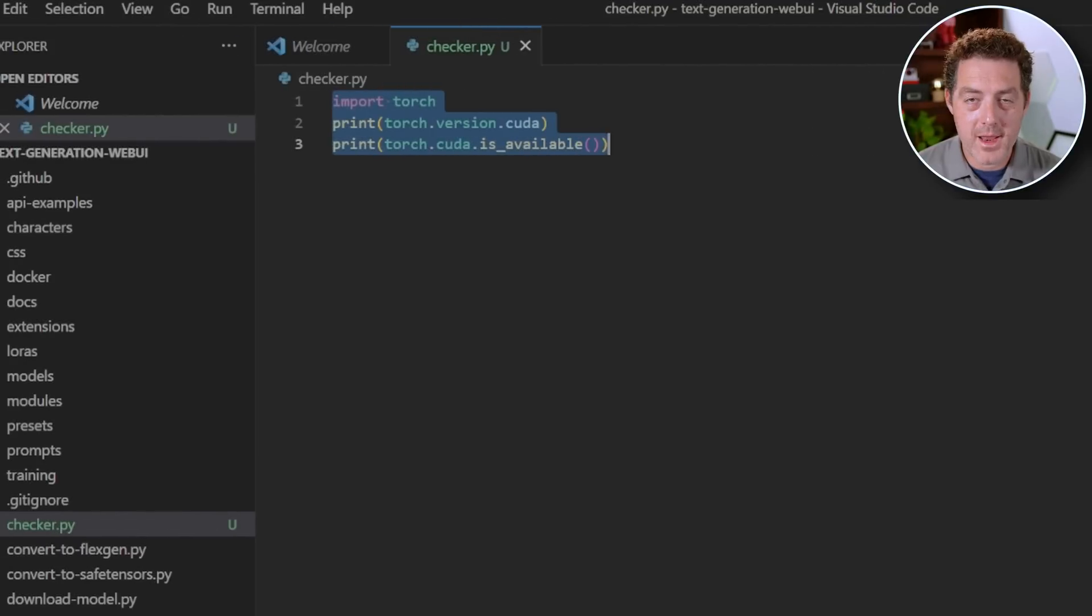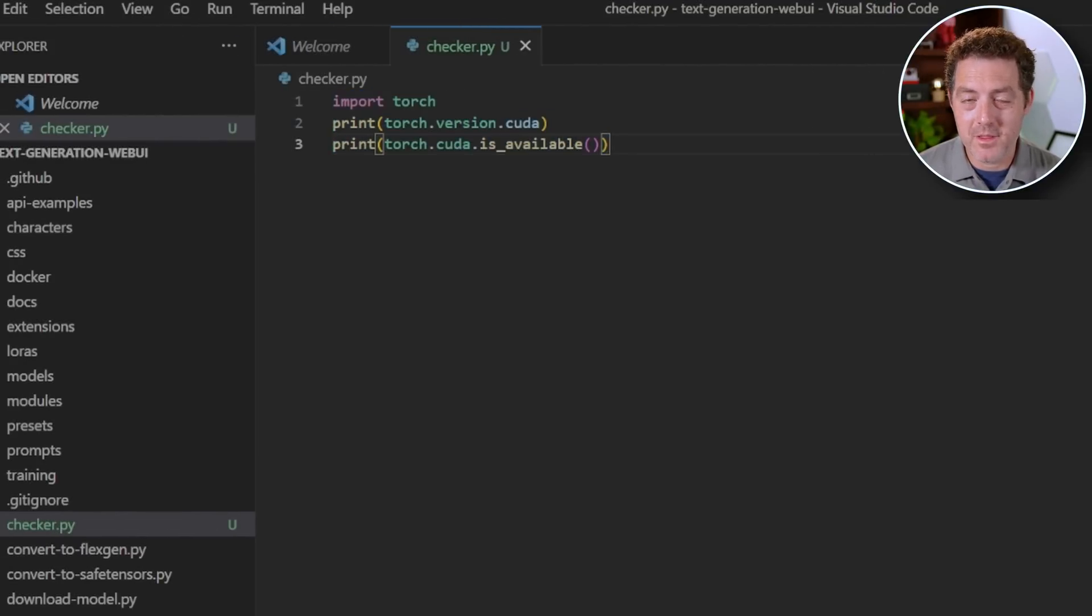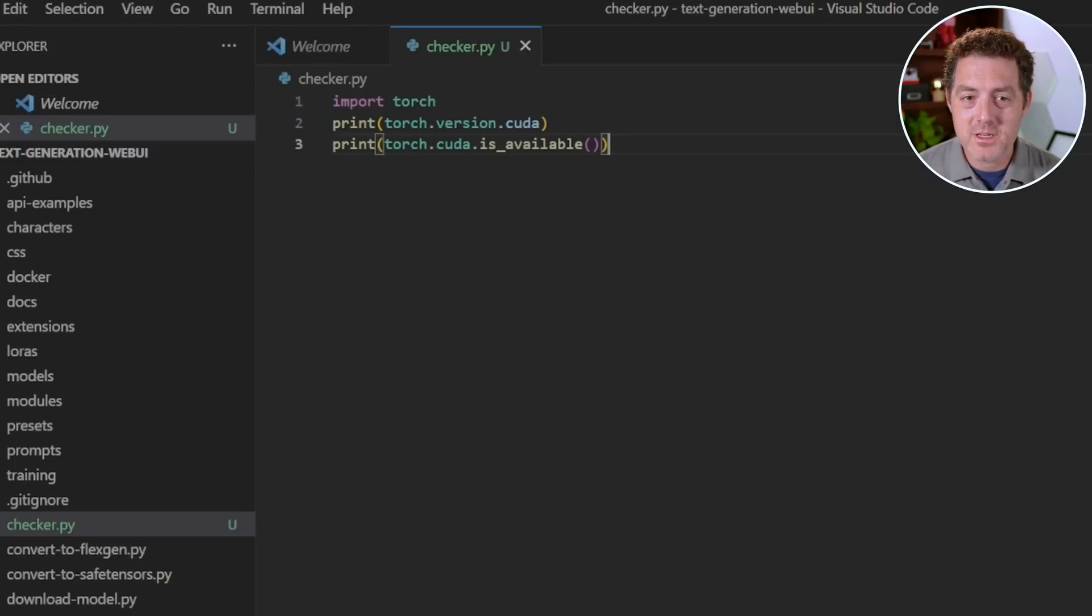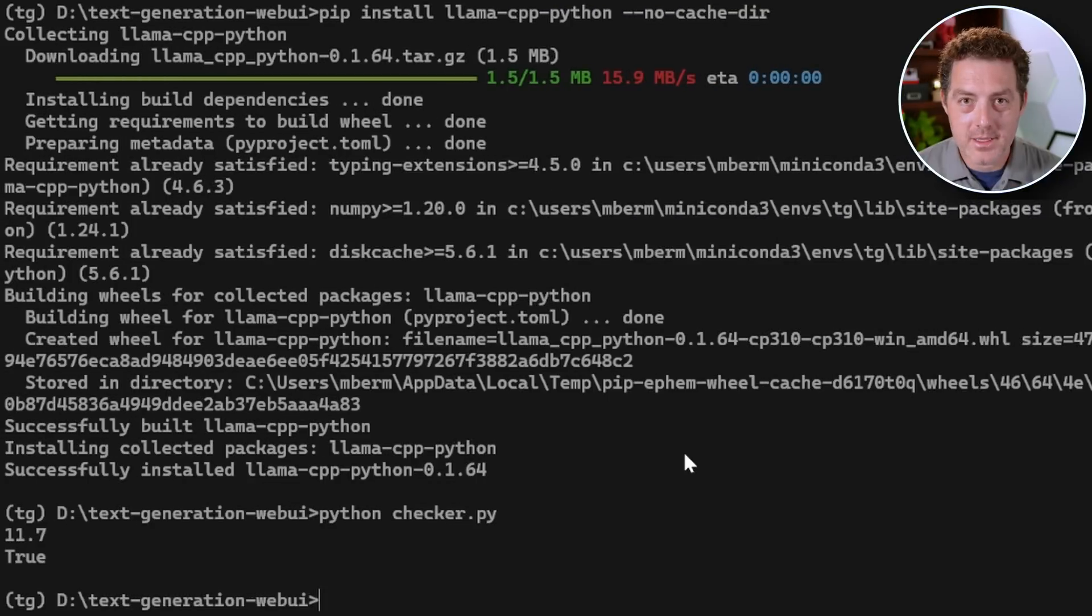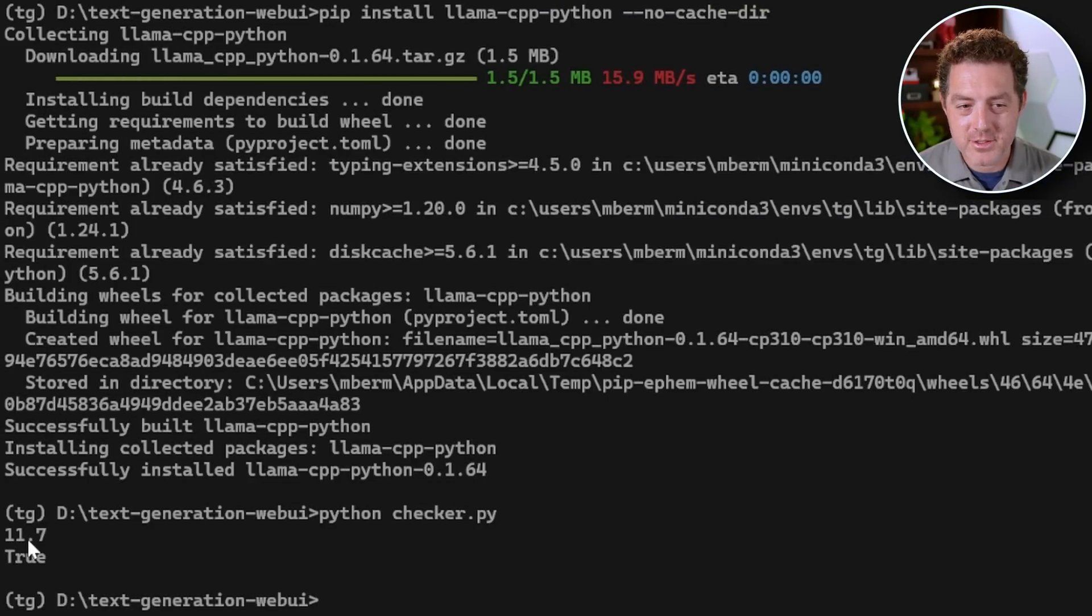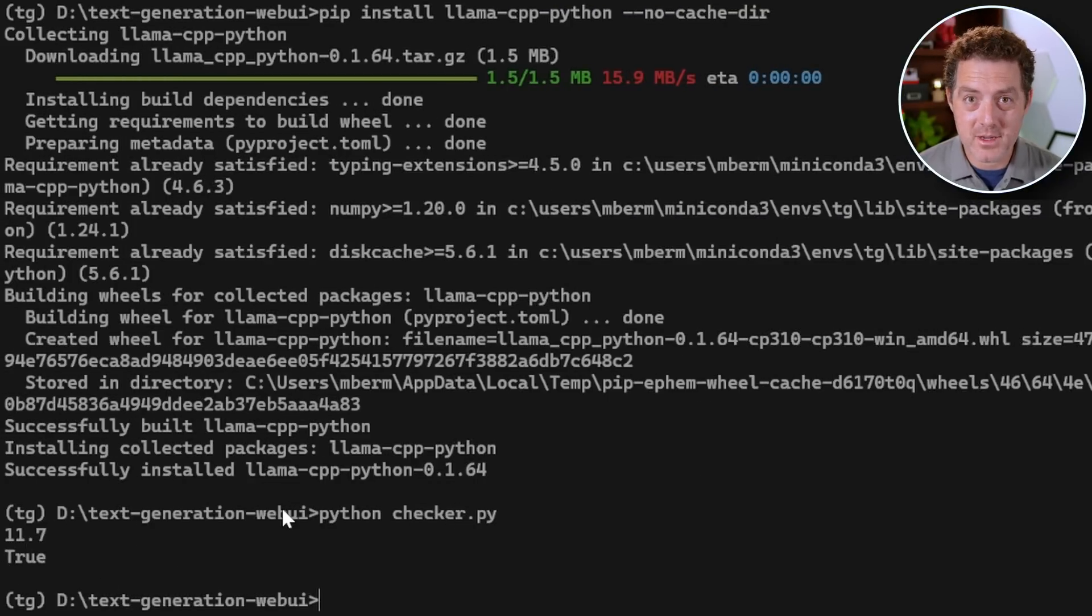And now I'm going to make sure that CUDA is working by using the checker file that I created in a previous video. So let's run it. And this is just going to make sure that CUDA is available to torch. So we run python checker.py and it shows 11.7 and true. So that means that CUDA is available to torch.